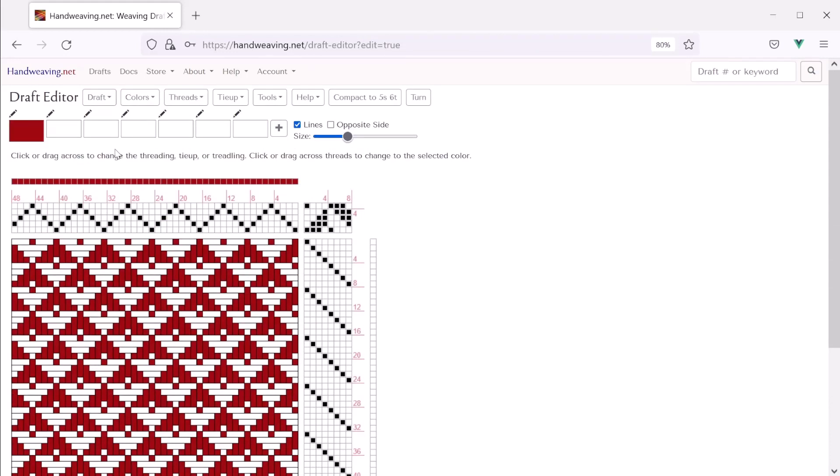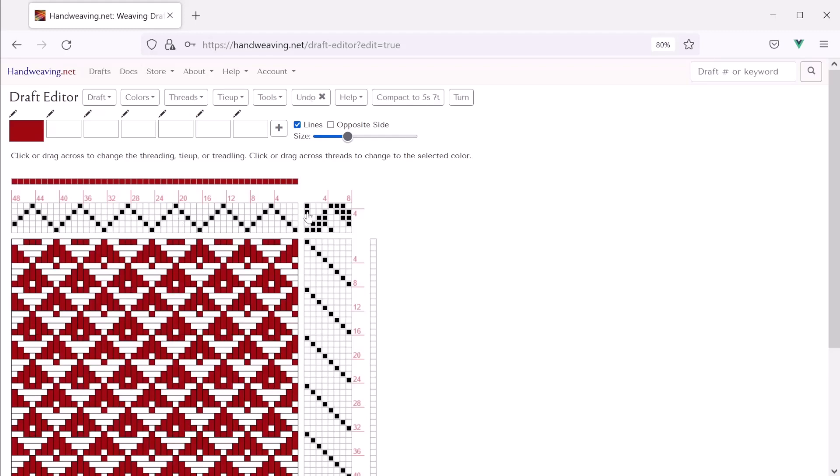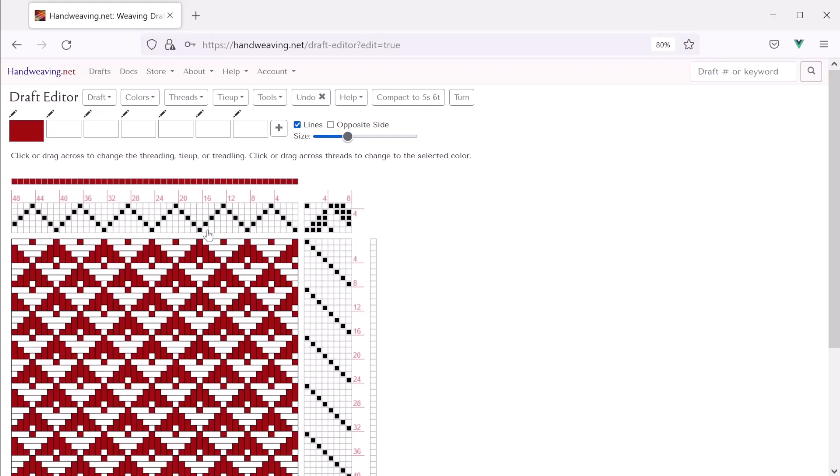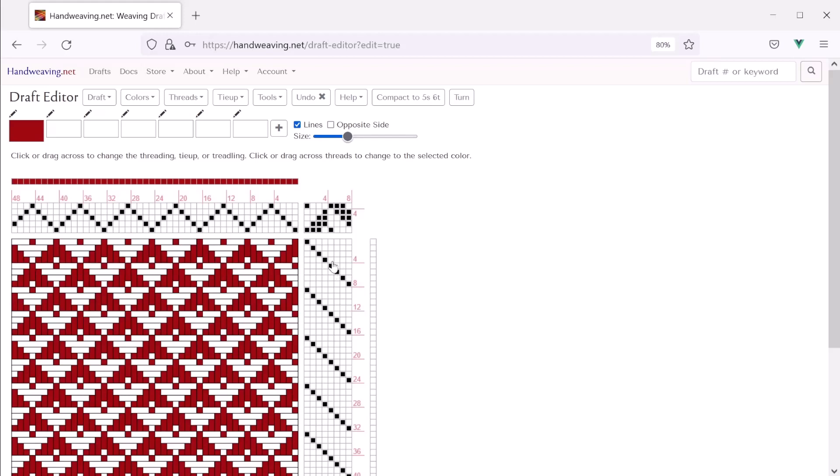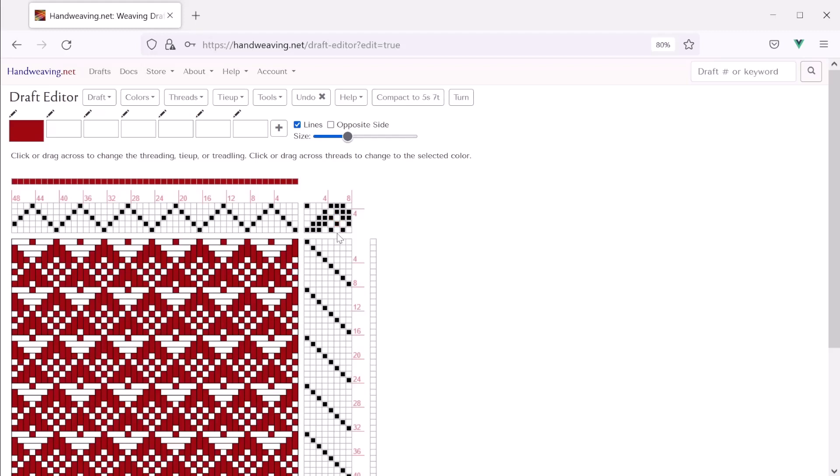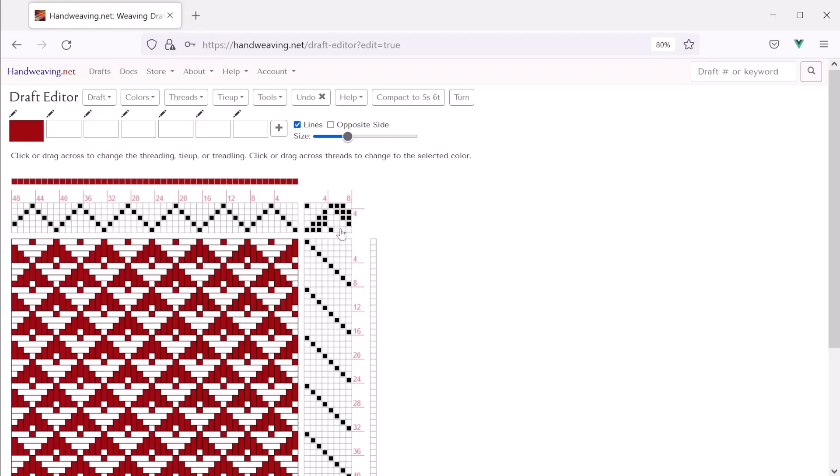Okay, so this will let you edit virtually any part of the draft directly except the drawdown. You can click on the tie-up, you can click on the threading, the treadling, you can also click and drag. If you want to set more than one cell at a time, you can do that. Or you can click and drag to clear too. And the tie-up, when you click and drag, it will toggle the cells and then the threading, it will just set them. Or the treadling.